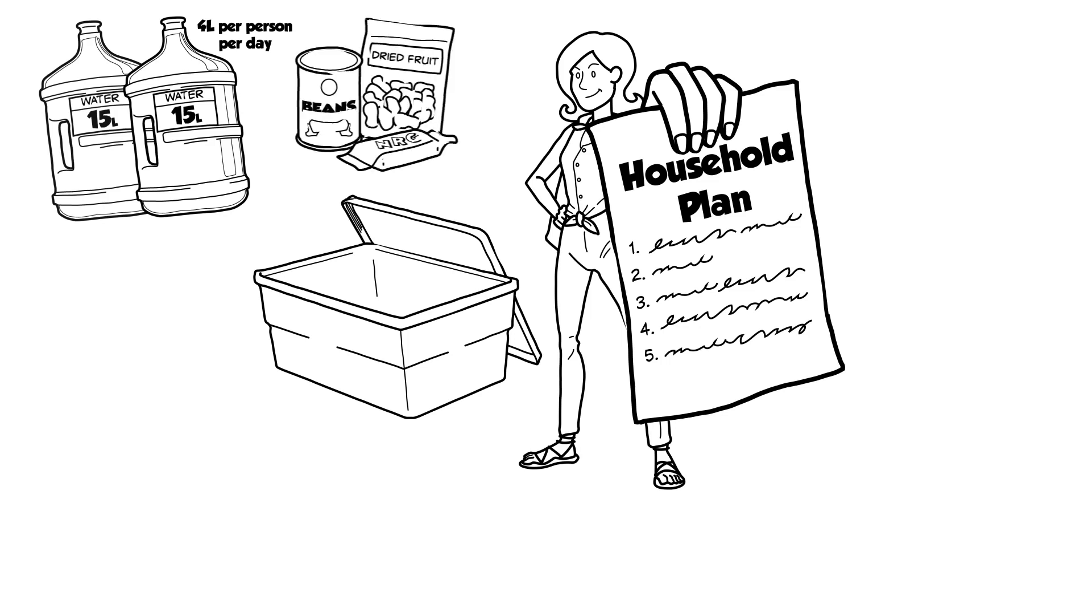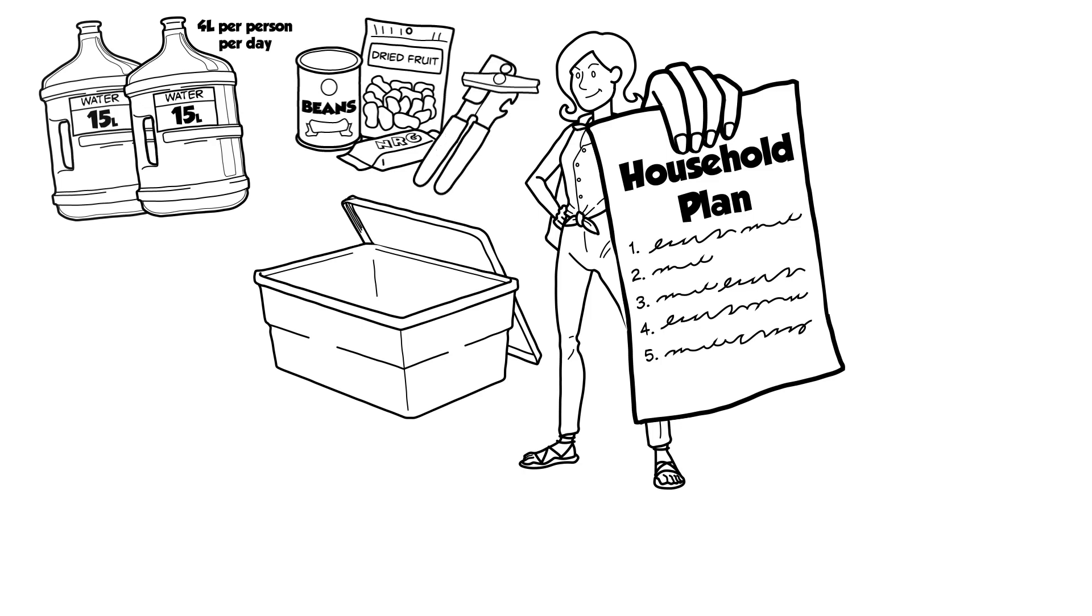2. Food. Set aside food that won't spoil. Things like canned food, energy bars, and dried fruits. Rotate once a year before they expire. Pick up extra items when they're on sale. Remember a can opener.